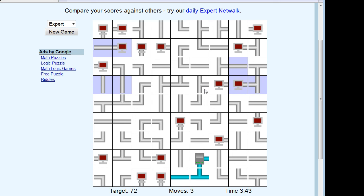Now I know that this bar needs to connect here, so I'll rotate it and lock it in. This computer has to connect to this bar now. That bar couldn't connect to this computer, so we know it couldn't go there — it had to be this way.